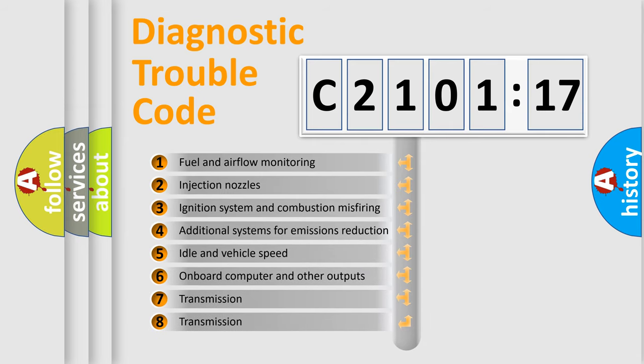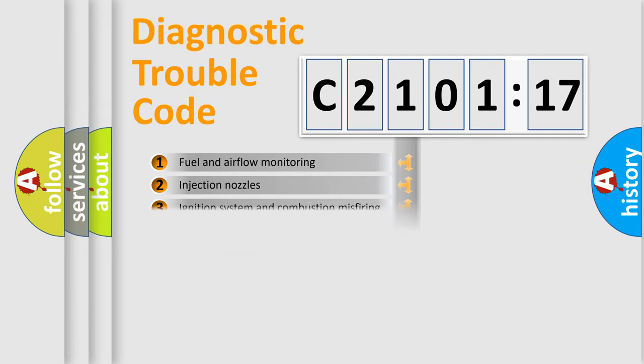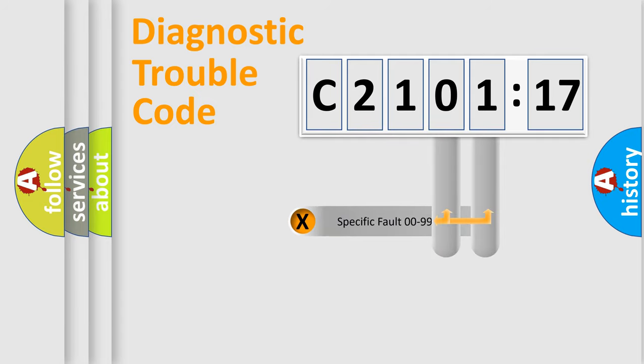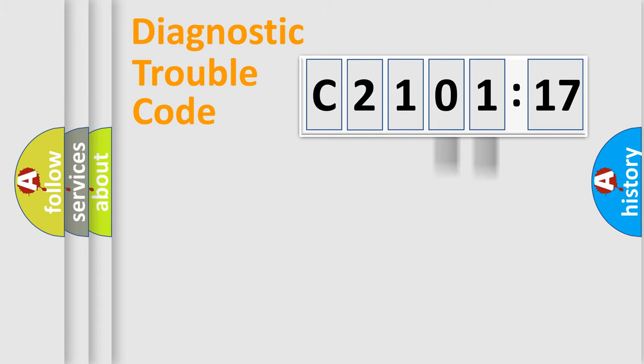The third character specifies a subset of errors. The distribution shown is valid only for the standardized DTC code. Only the last two characters define the specific fault of the group.